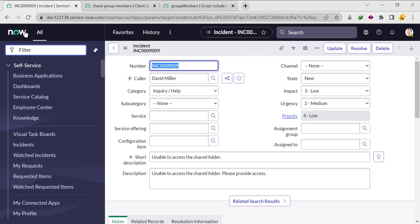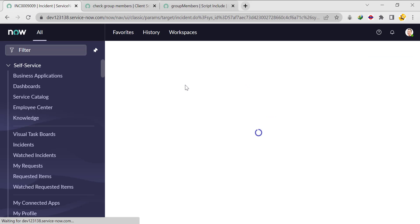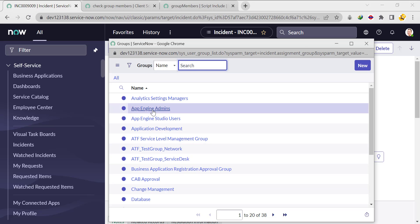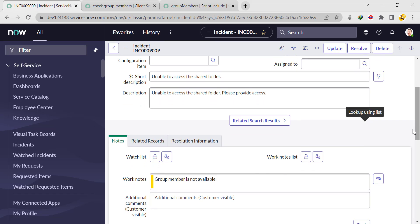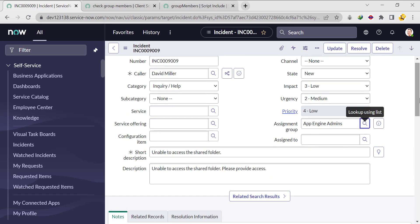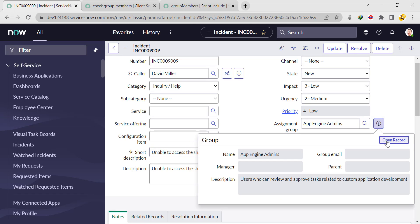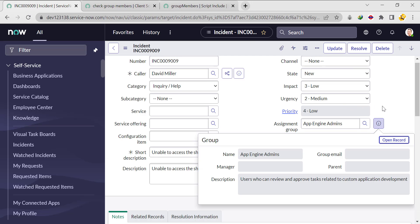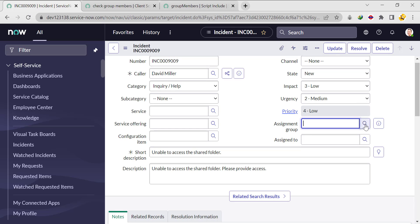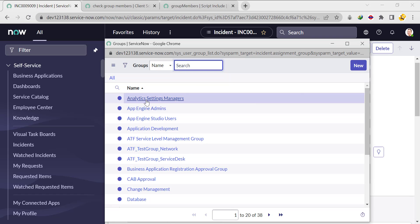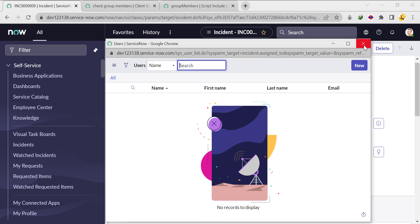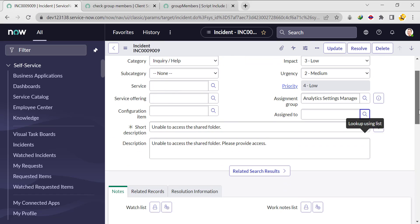Let's test with the incident record. I'm selecting the 'App Engine Admins' group. The work note says 'Group member is not available'. Let's verify — no group member is available in that group, which is correct. Trying another group, 'Analytics Settings Manager' — also no group member available. Rather than wasting time searching, I'll add a group member manually to Analytics Settings Manager.